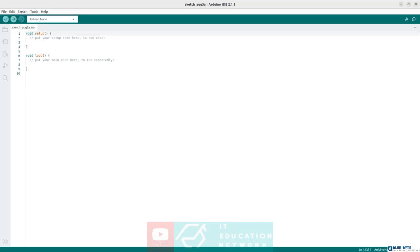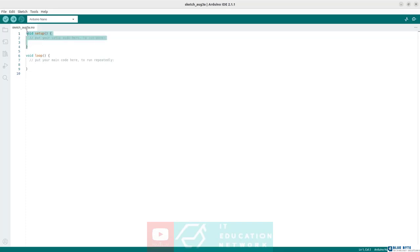By default, when we create a new project within the Arduino IDE, it comes initialized with a script that contains two functions: the setup function and the loop function. The setup function will contain all the instructions that the Arduino needs to execute only once, so only at the startup of the board. Instead, the loop function will contain all the instructions that the Arduino needs to execute repeatedly, at regular time intervals defined by the controller's frequency.